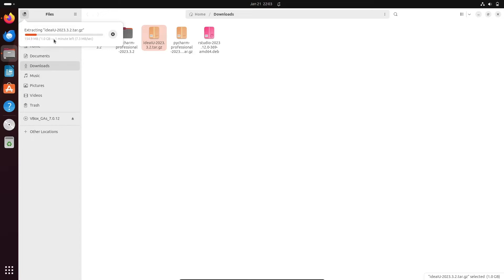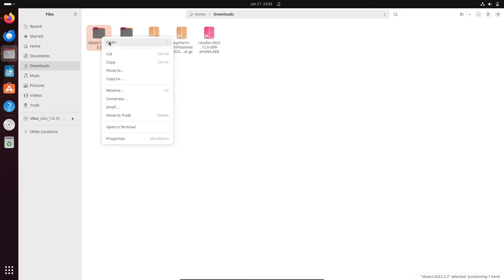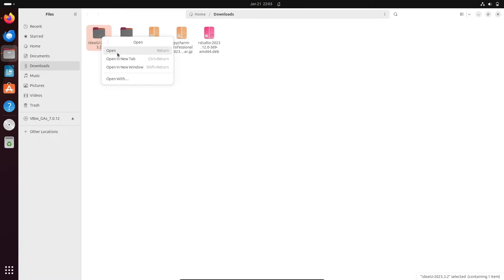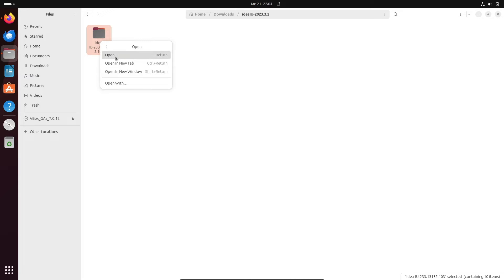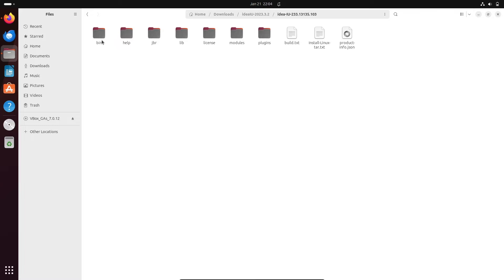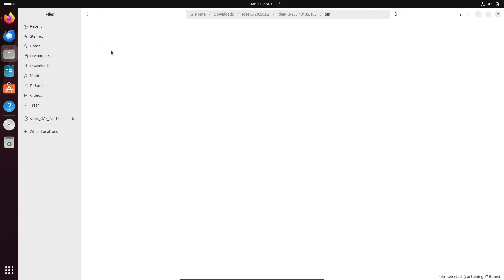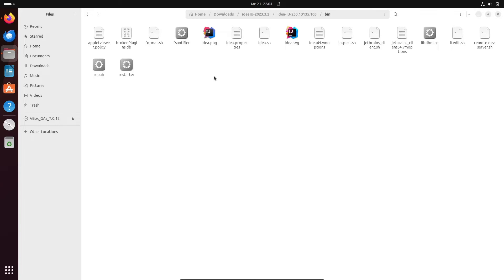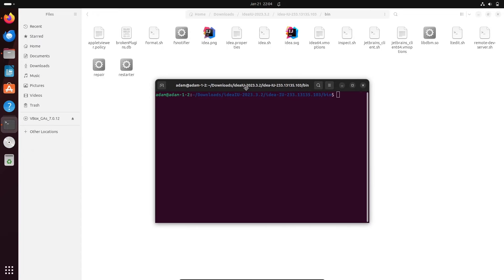You can see the 1 GB file has been extracted. Right-click on this place, select Open, then right-click again and click Open. You can see all the files here — you need to find the IDEA archive file. Right-click on it and select Open in Terminal.